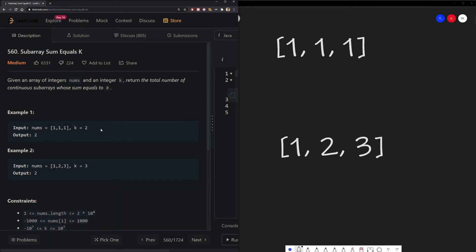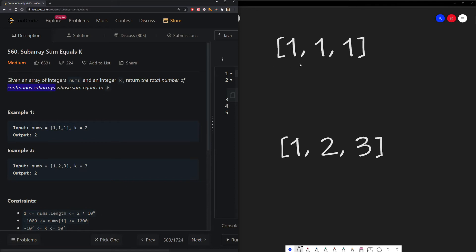Given an array of integers, nums, and integer k, we want to return the total number of continuous subarrays whose sum equals k. So what does that mean? Well, in example one, we have an array of three ones, and our k is 2.